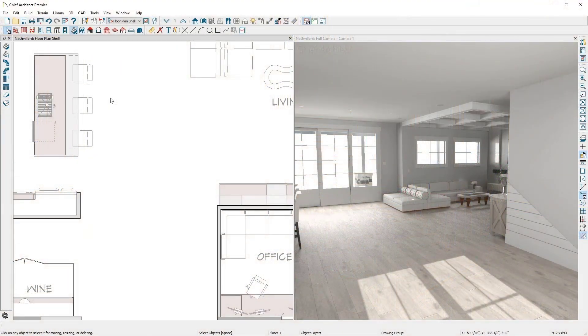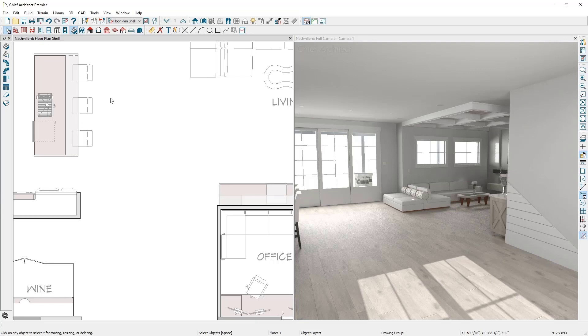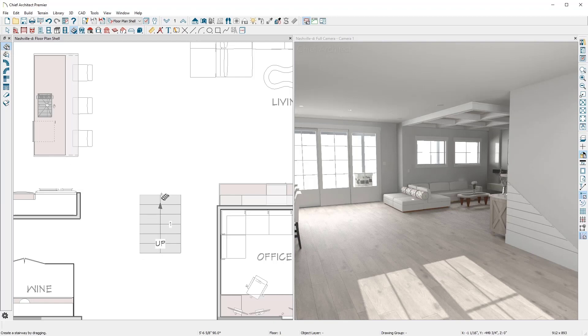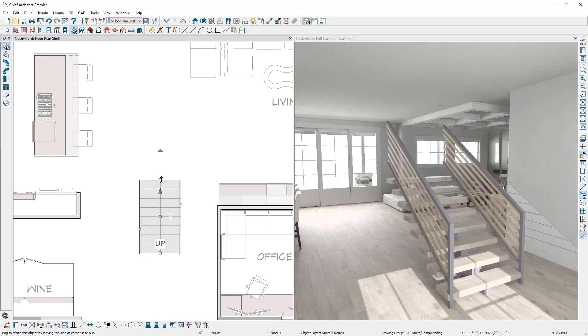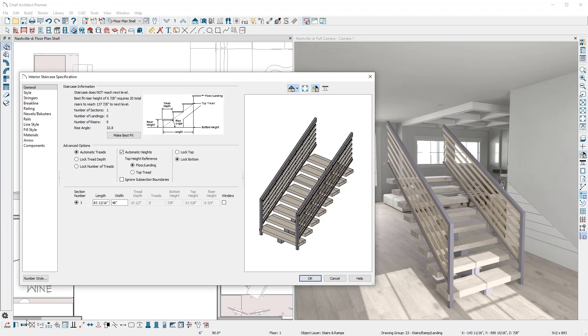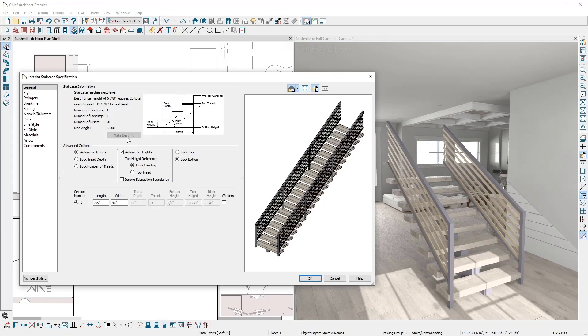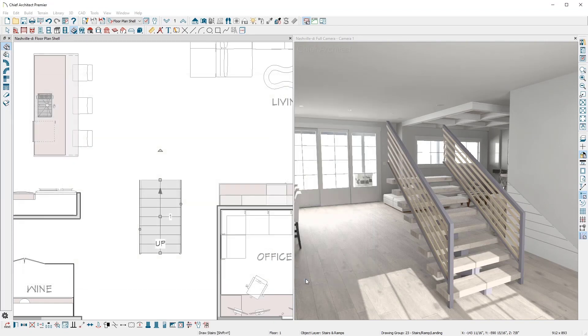In a split-screen view, I'll place a set of straight stairs on floor 1. With the first stair tool, I can click and drag to draw a specific number of stair treads. You can open these stairs and use the Make Best Fit and they will automatically span to the next platform.